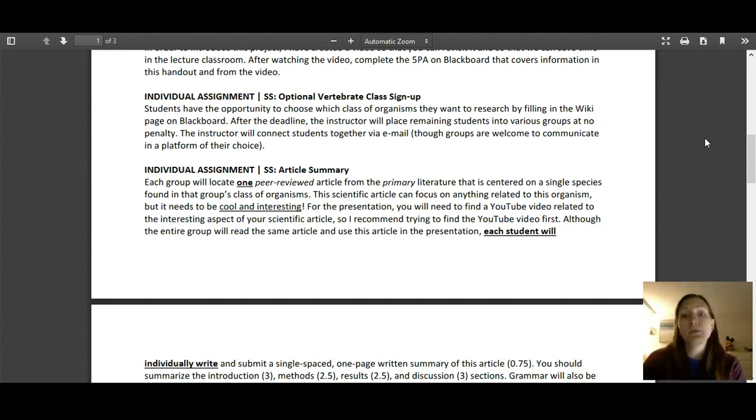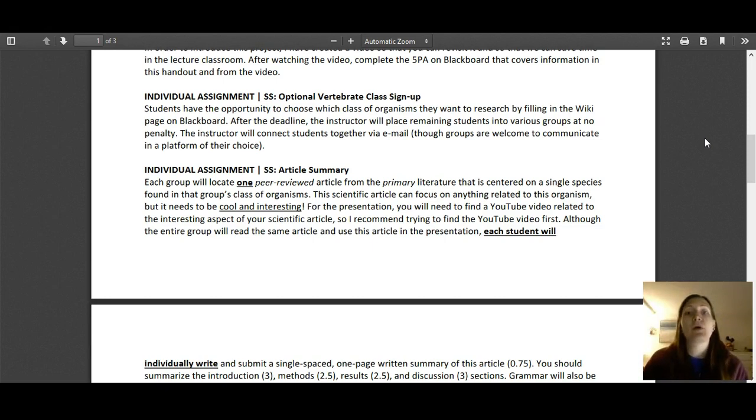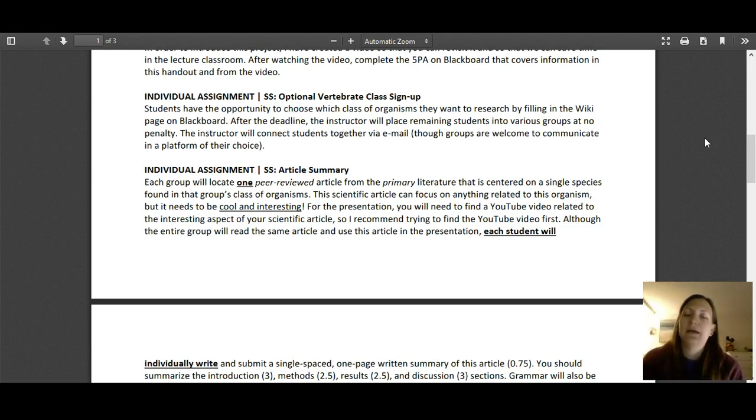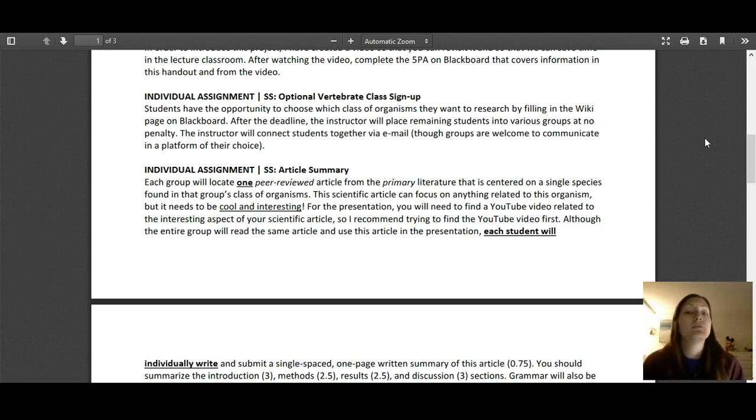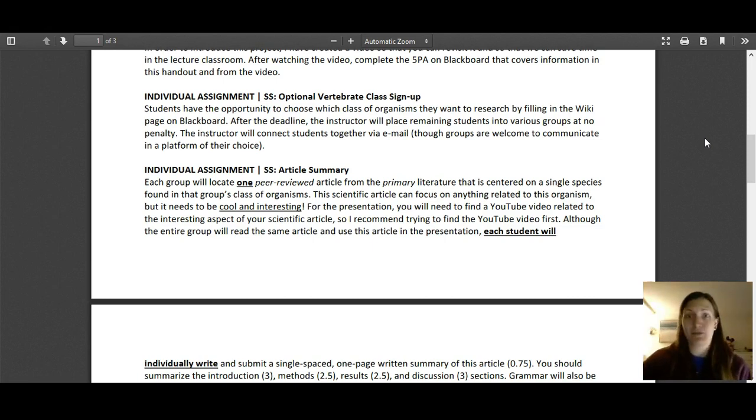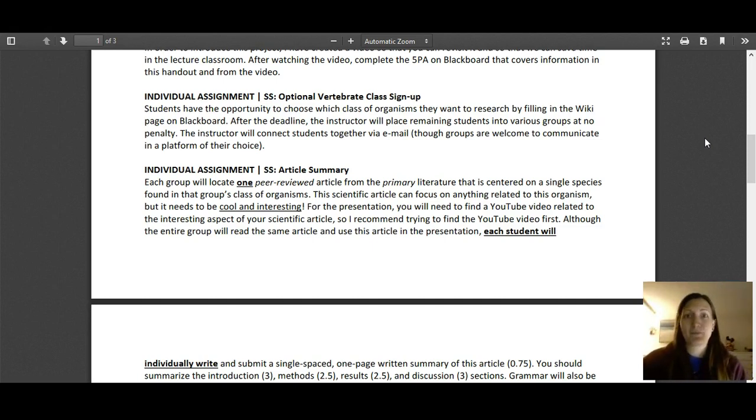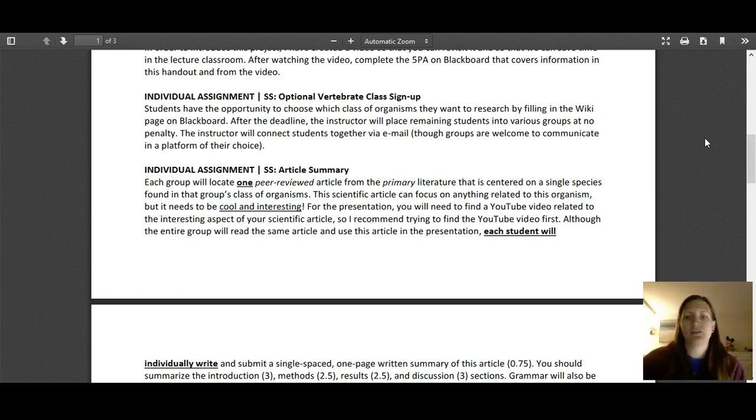Although your group is going to choose one single article and you're doing that together, each student in your group is going to write their own independent summary of that article. I really, really want to emphasize this because I've had issues in the past where group members share their summaries with each other and we've had issues of cheating, even if the student sharing it didn't want that person to cheat off them. Just don't share your work with your peers because cheating happens and it results in everyone getting a zero. So again, each person is going to do their own summary.